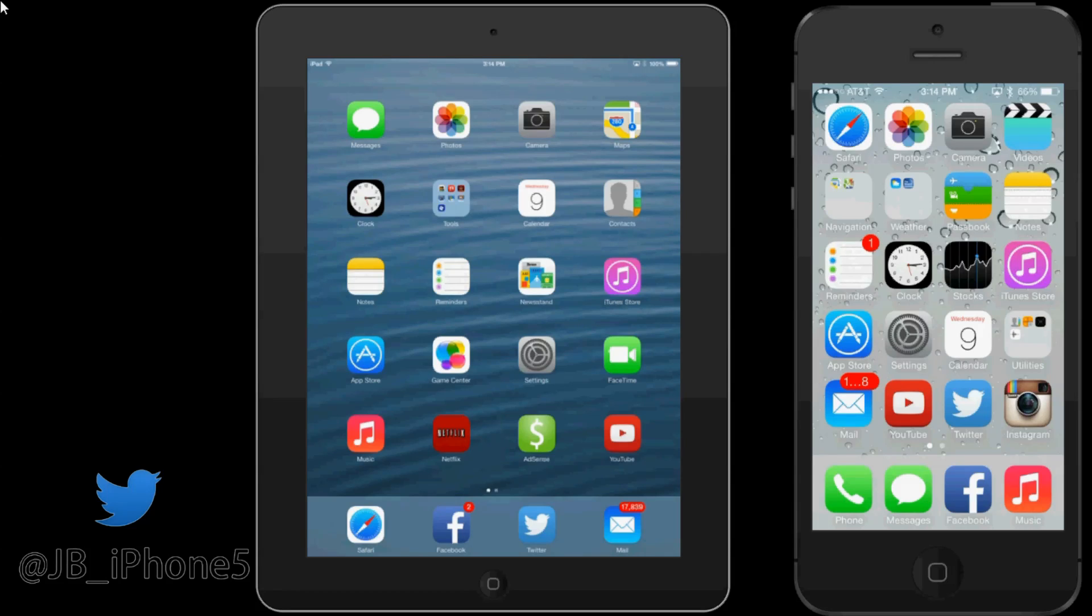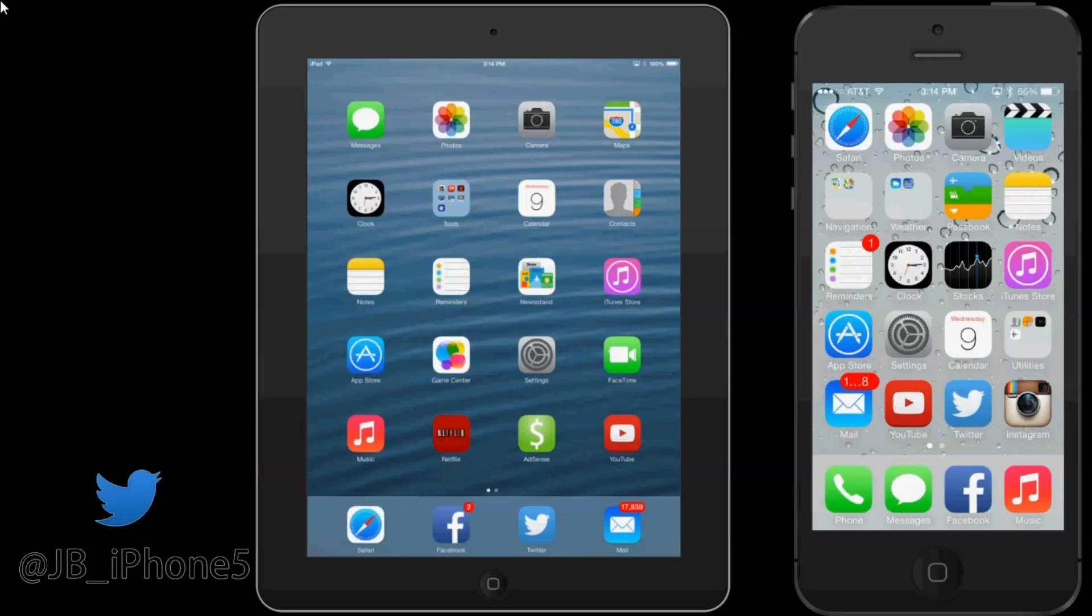On the left here I have my iPad mini, even though it doesn't look like that in the reflector. And then on the right I have my iPhone 5S.